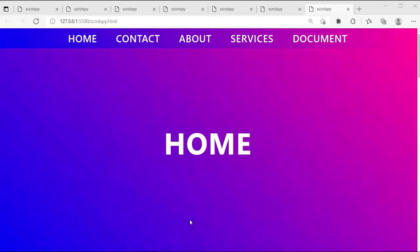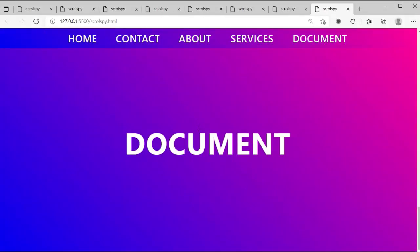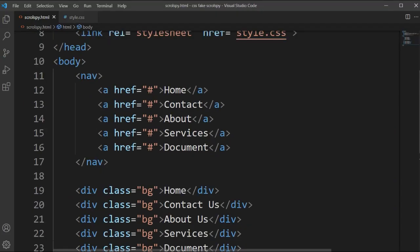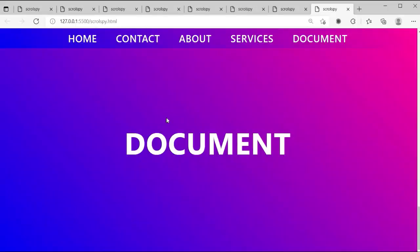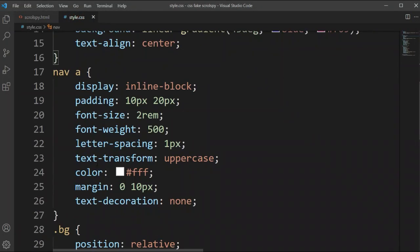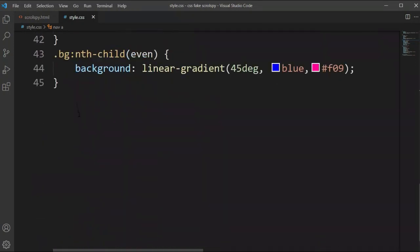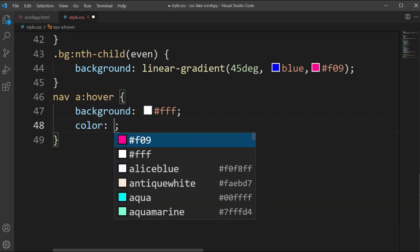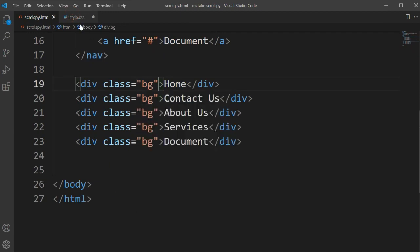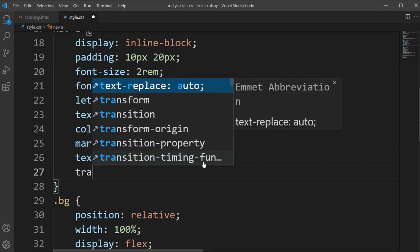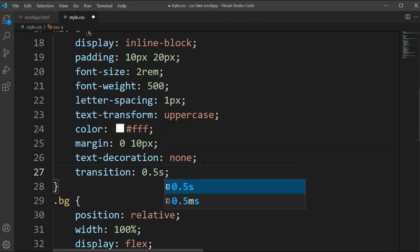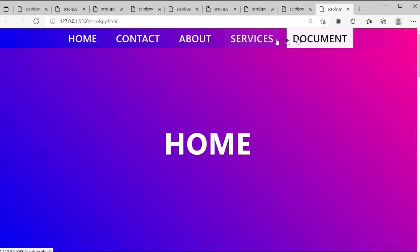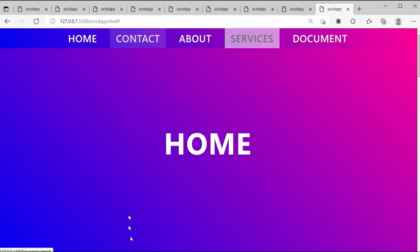Now we'll set the nav's z-index to 2 so the nav layer is above the background layer. Everything is almost done. Now we'll add a hover effect for the nav anchor tag - on hover, the background changes to white and the color changes to dark. We'll also add a transition for a smooth hover effect.